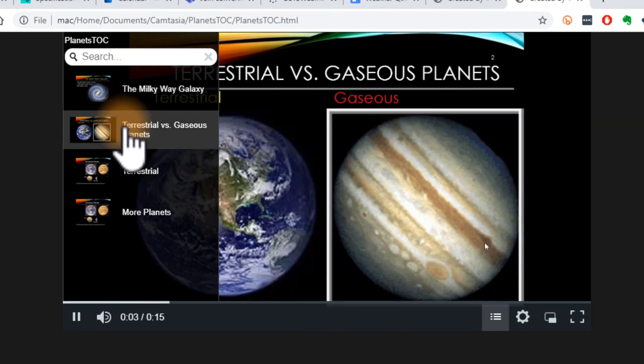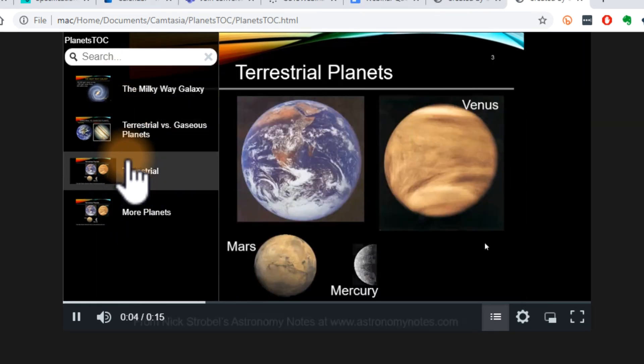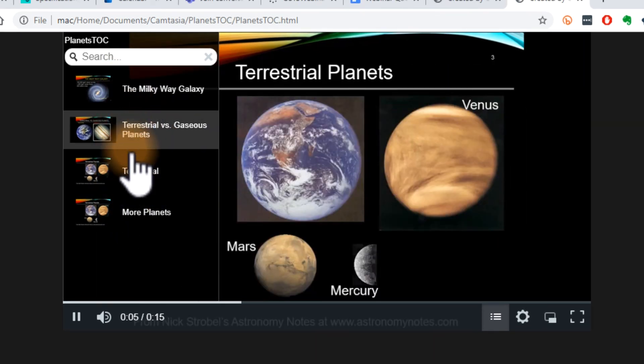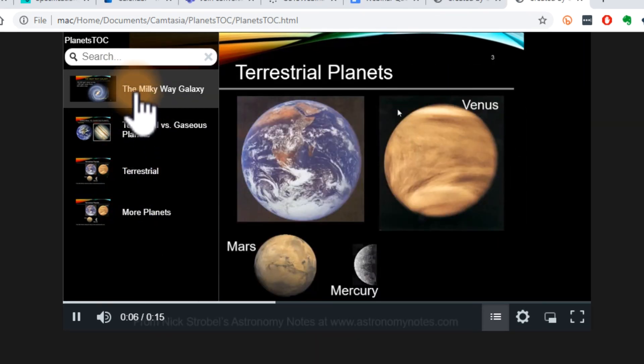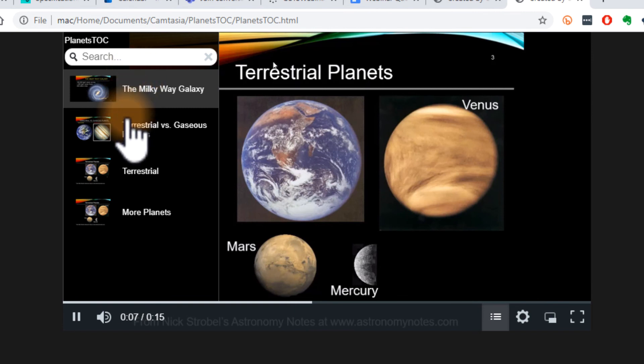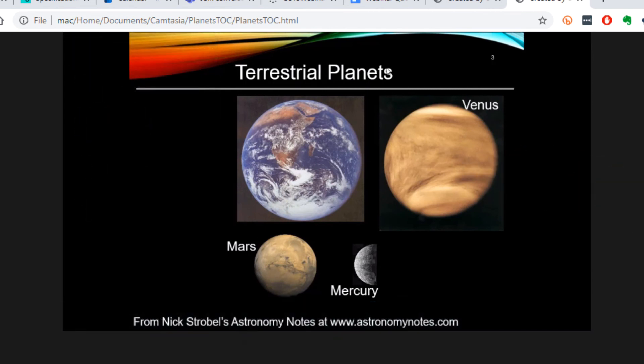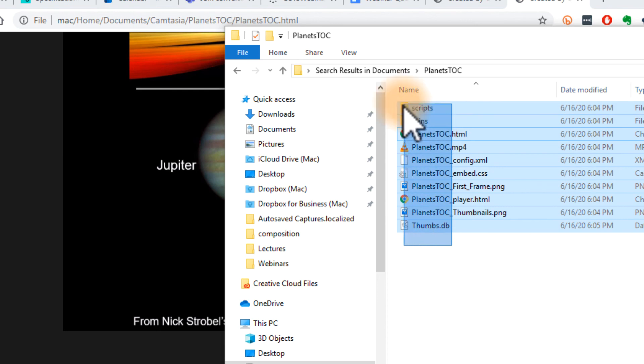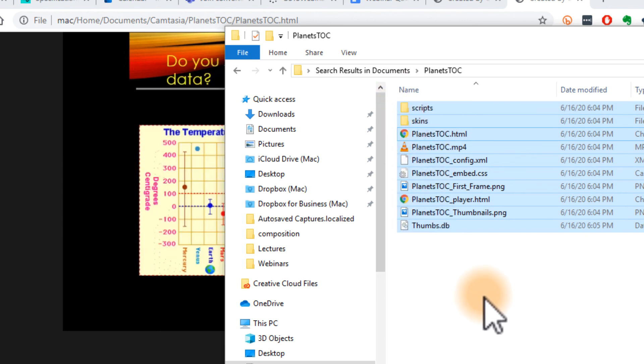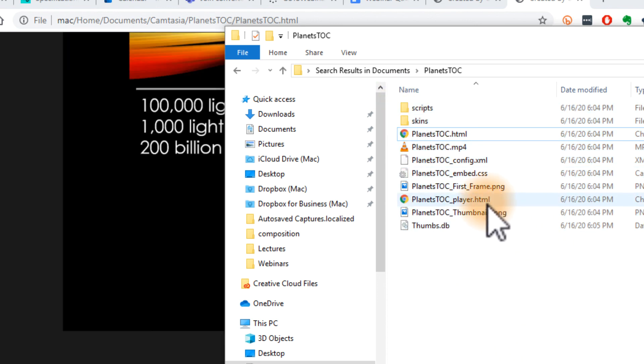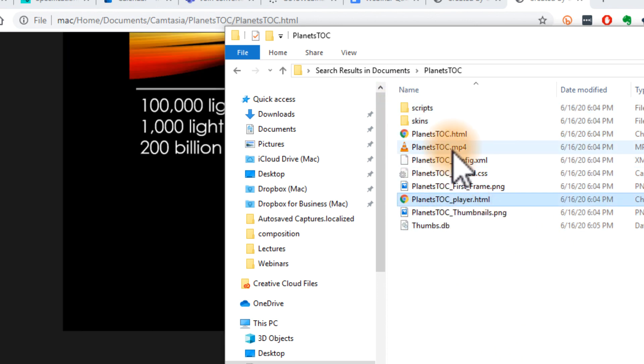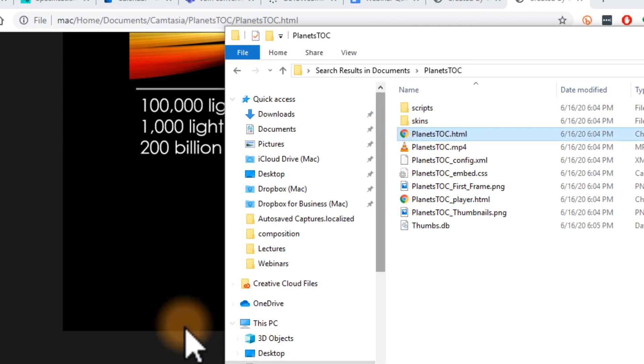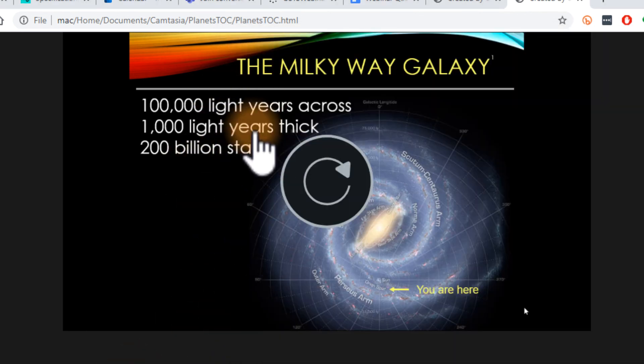And now we have our table of contents here on the left-hand side. As I mentioned before, if you want to have all of this playback from your web server, take all of them, upload them, and then link people to that HTML page. And they should be able to see your full video.